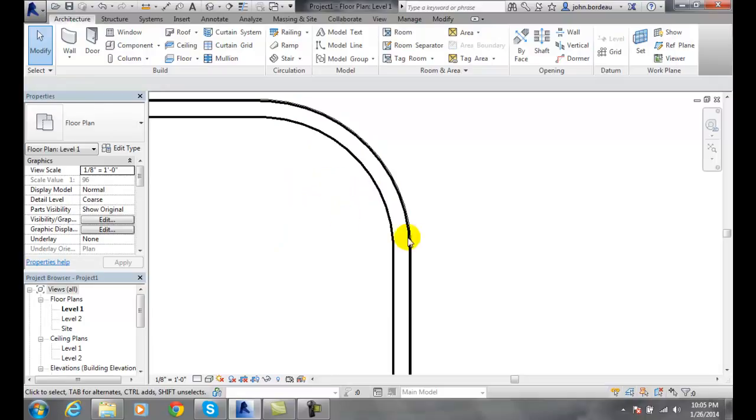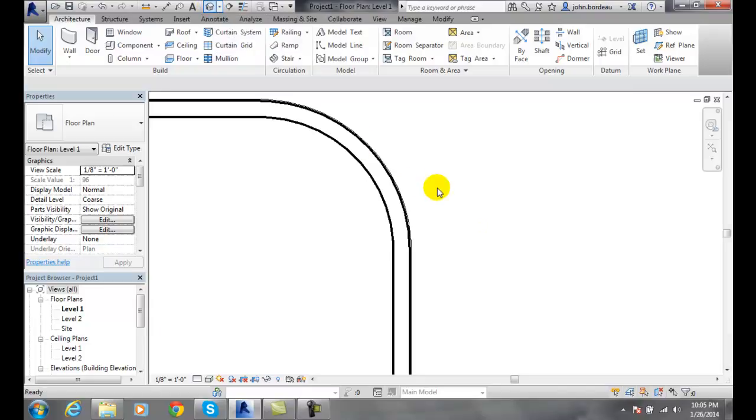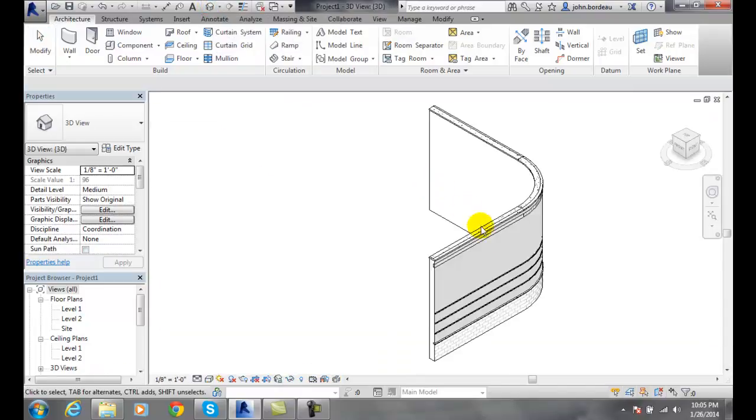So sometimes if you really want to look at this, nice quick way, just go up to our default 3D view. And boom, there's my wall going around in 3D.